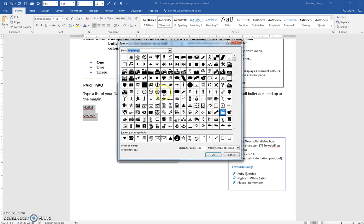And it's character 175. Now, if you did not see the music symbol there, we should be able to type 175, and there, and it has found it.